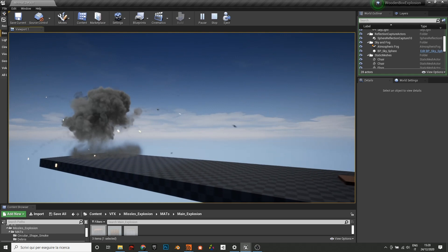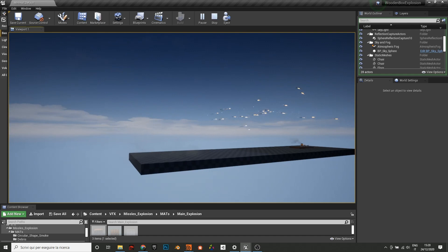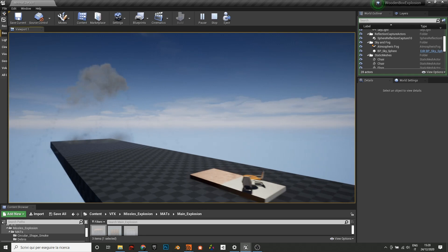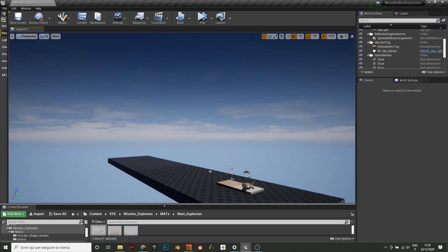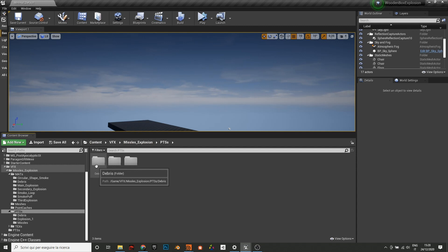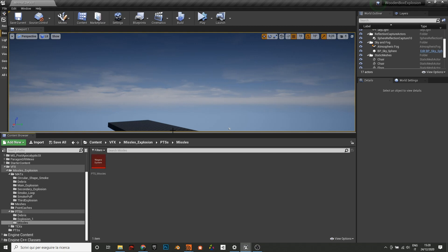I tried to get an explosion as much as possible volumetric. You can watch it around and it keeps its volumetric look. So basically all the explosion is organized with three main emitters, or better to say three main Niagara systems.